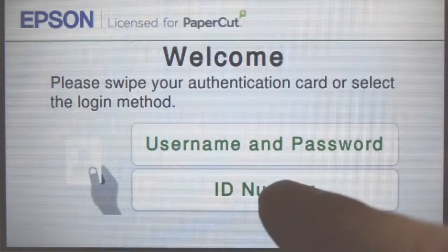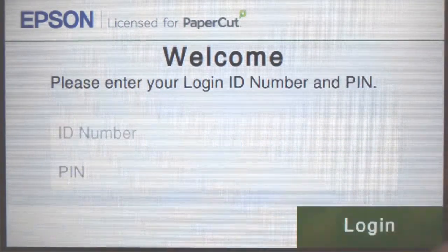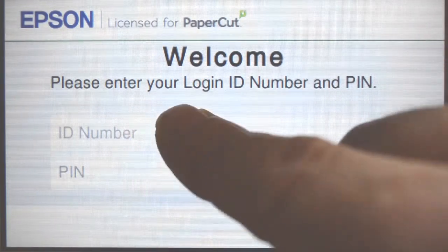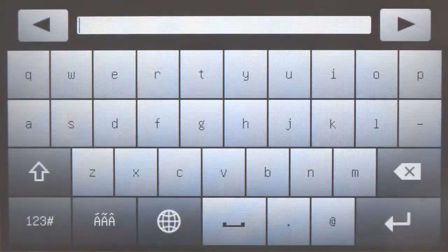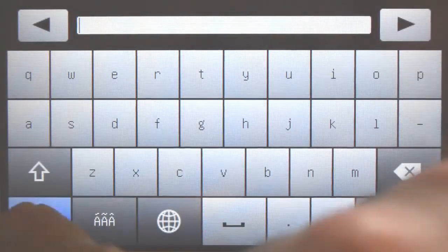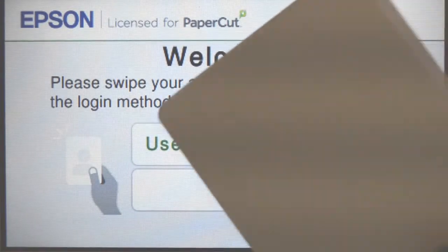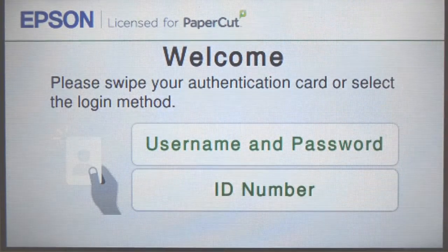For ID number authentication, enter your ID number and press login. Alternatively, swipe your card and you'll be logged in.